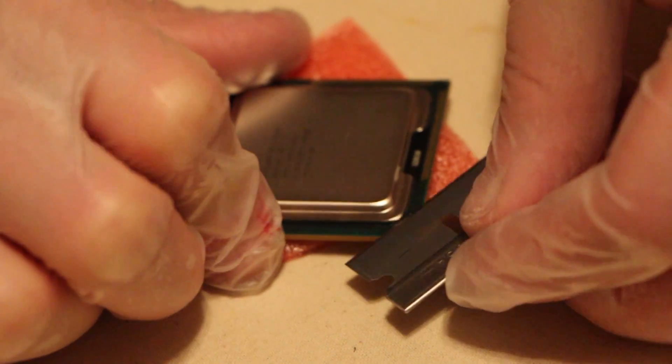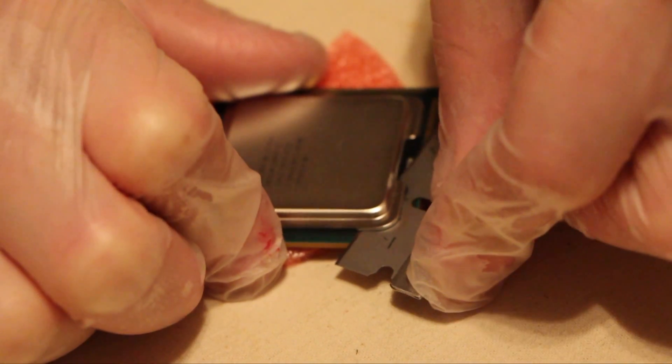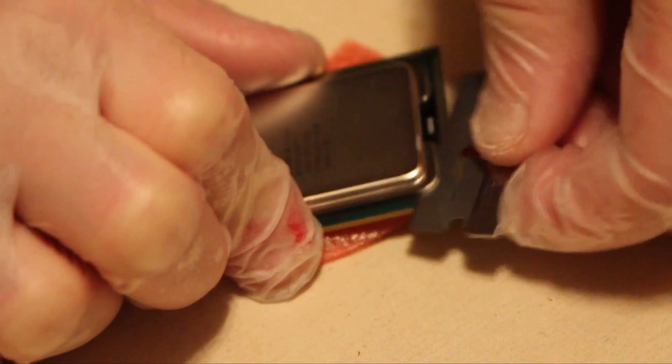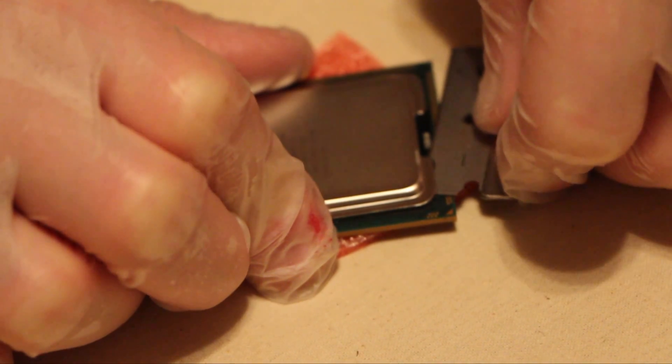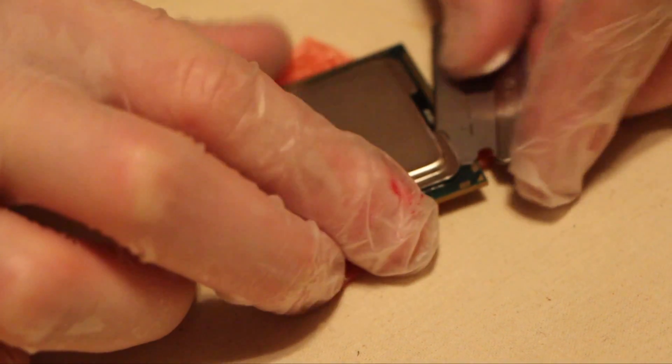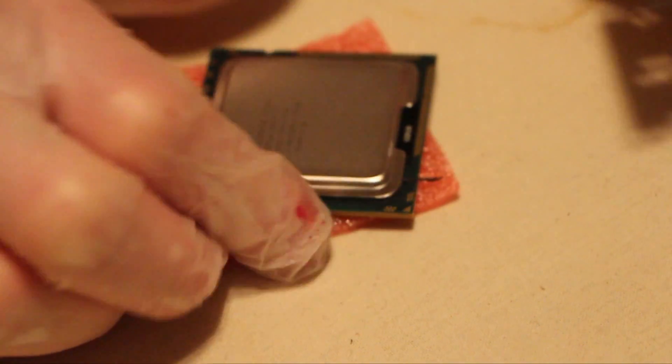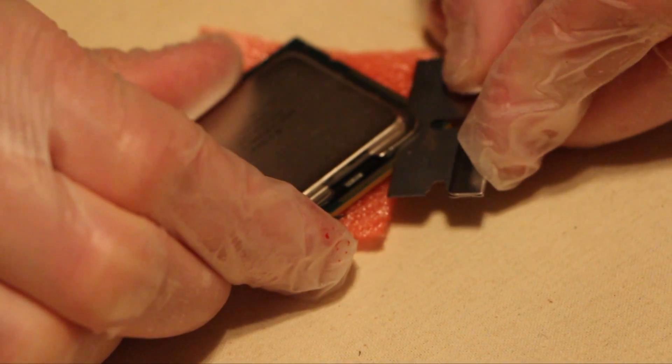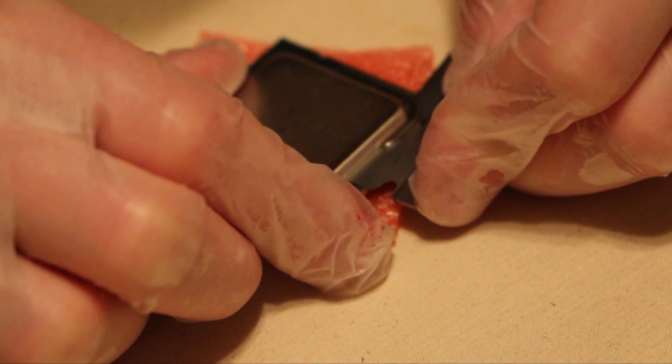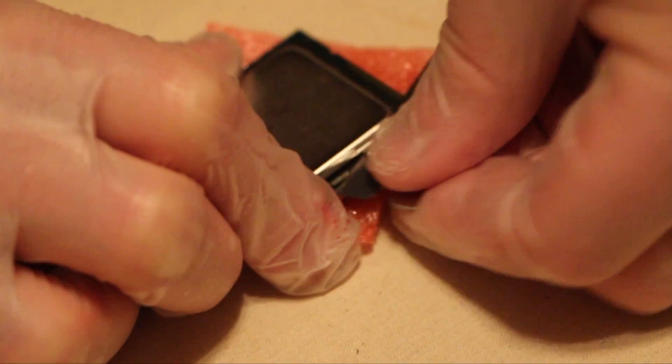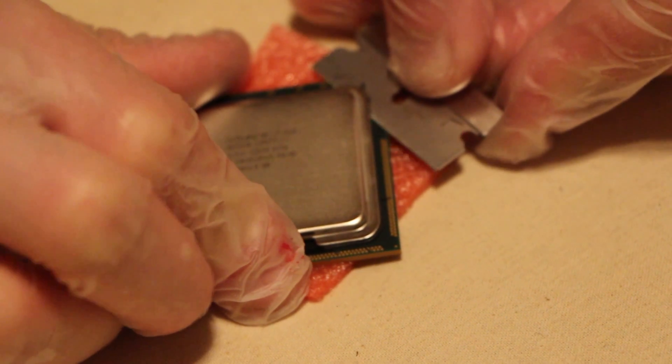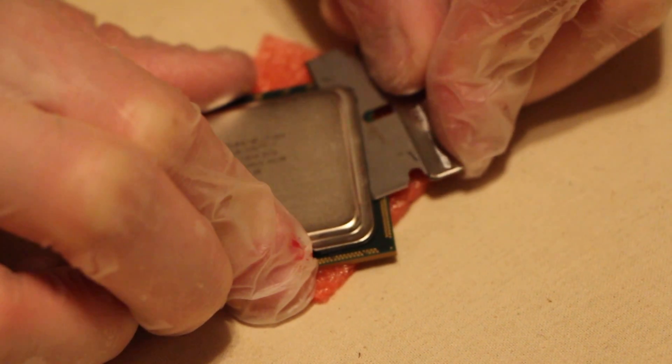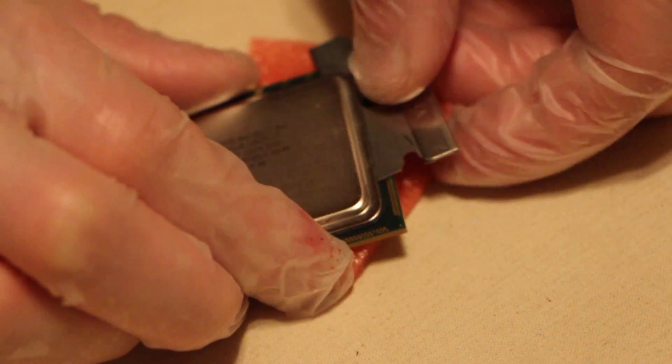Once again, we're going to do the same thing. And from here. If you at any time feel any kind of resistance, then stop pushing in.